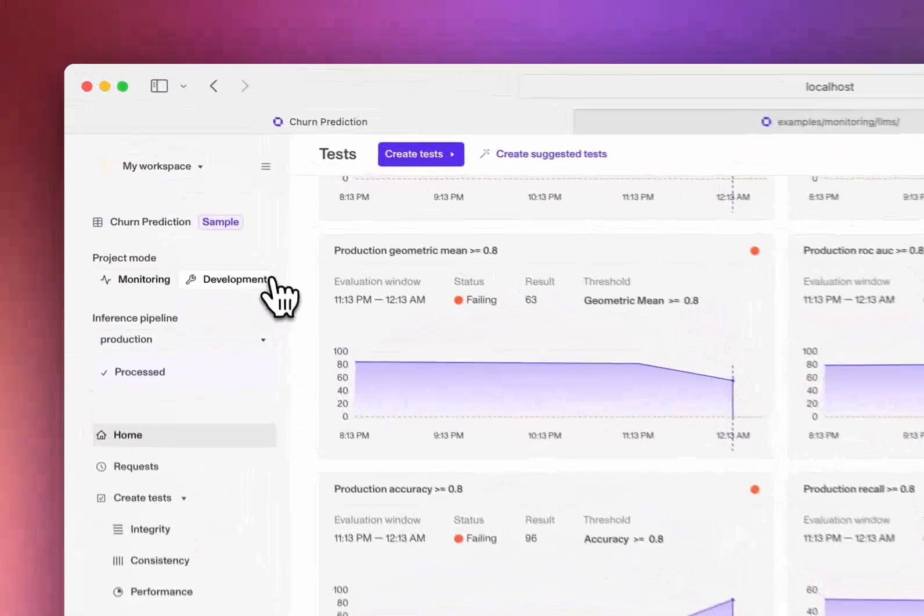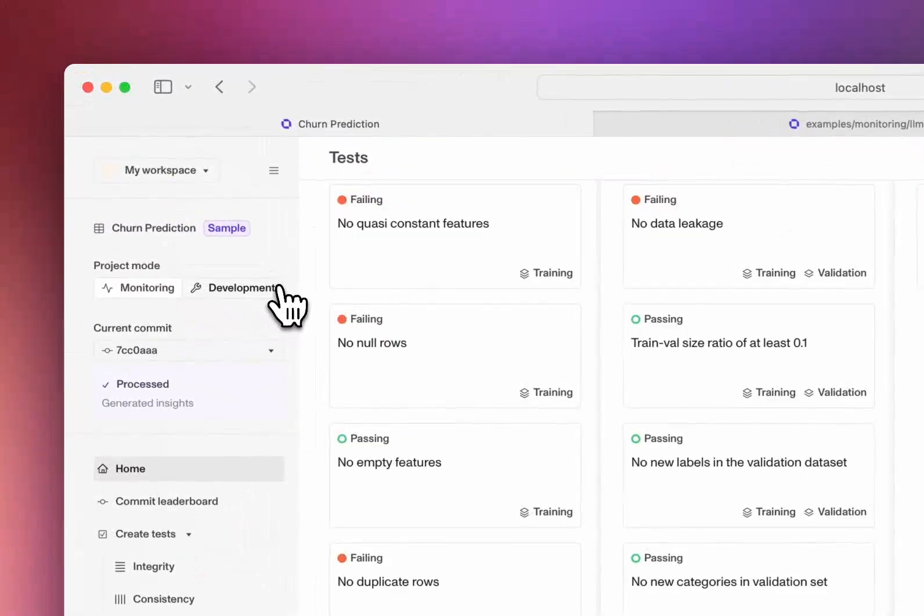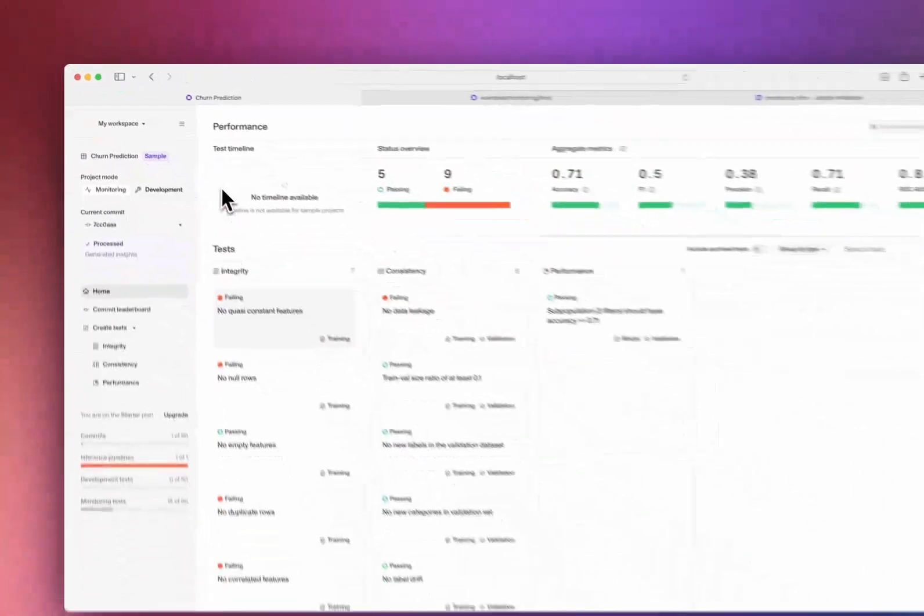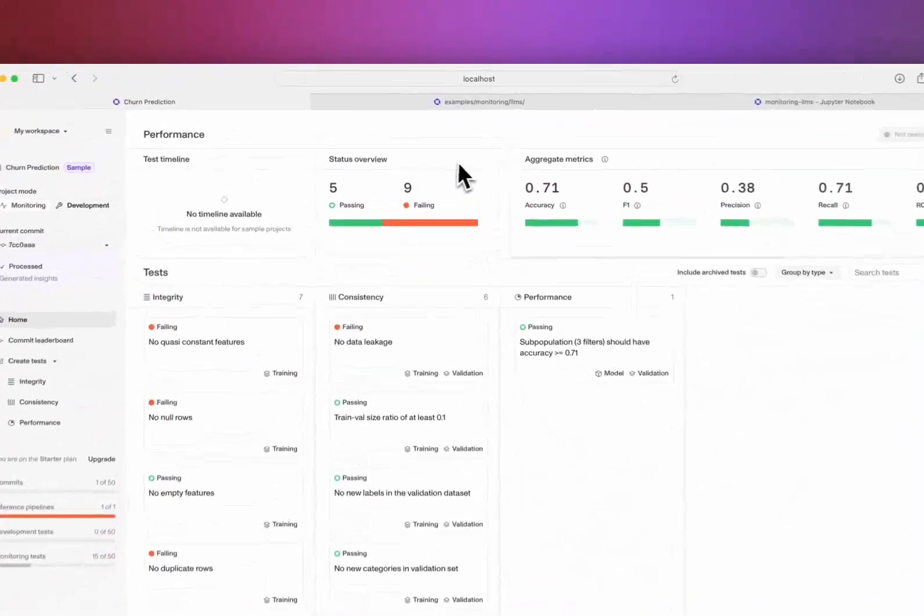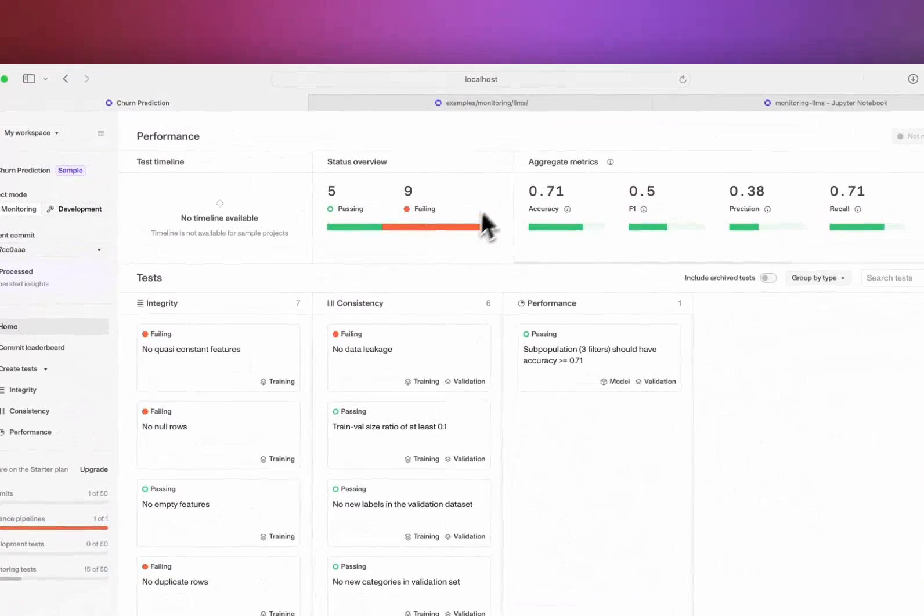If we switch to development mode, we can see how a particular version of a project performs based on our tests, and compare versions and metadata.